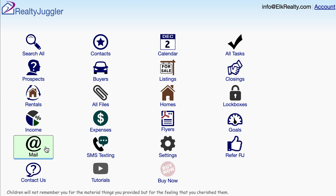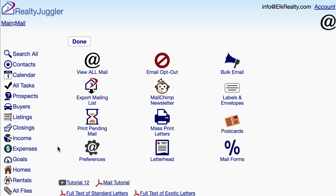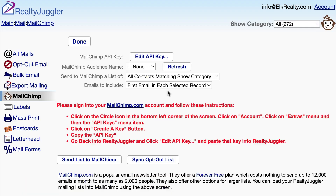Let's synchronize RealtyJuggler with MailChimp. MailChimp can be used to send email newsletters, flyers, as well as holiday email cards. To start using MailChimp, sign into RealtyJuggler, click on the Mail icon, and then click on the MailChimp newsletter icon. From here, click on the MailChimp.com link.